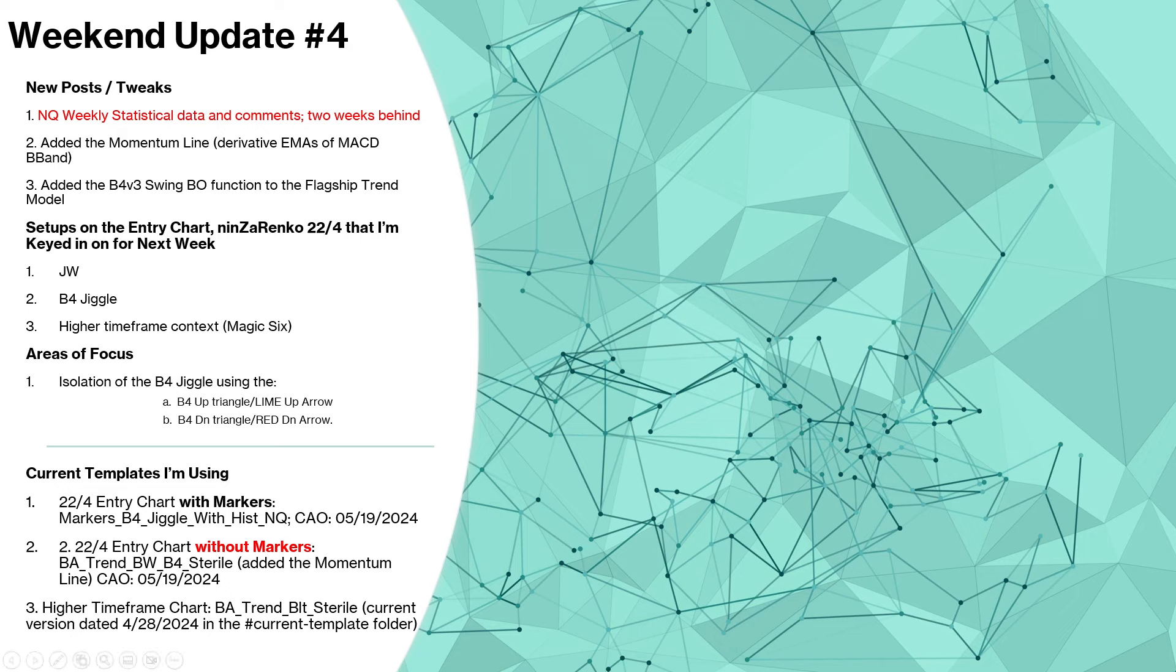The markers version is the B4 Jiggle with histogram in Q version, which is current as of today. The sterile version without markers is the B8 Trend black and white B4 sterile model. Also added the momentum line to this template as well.